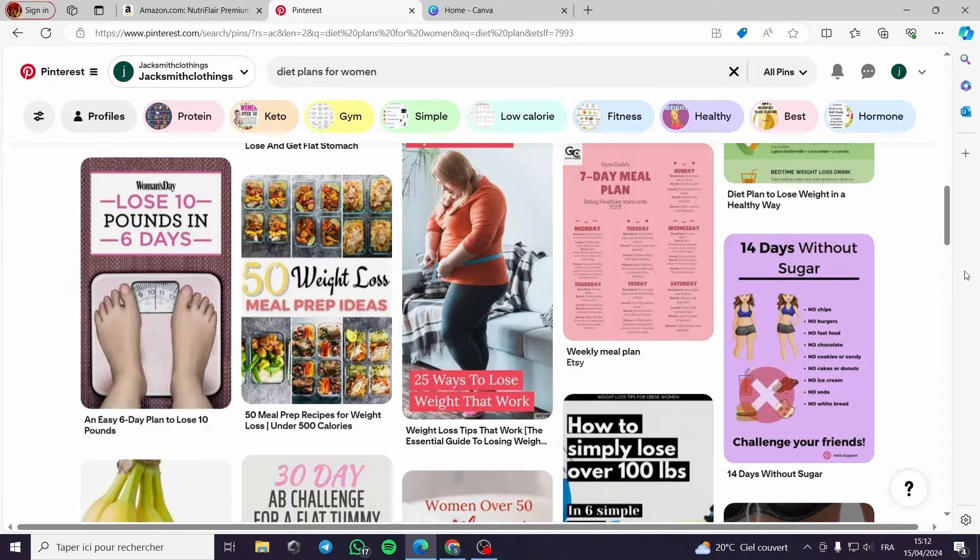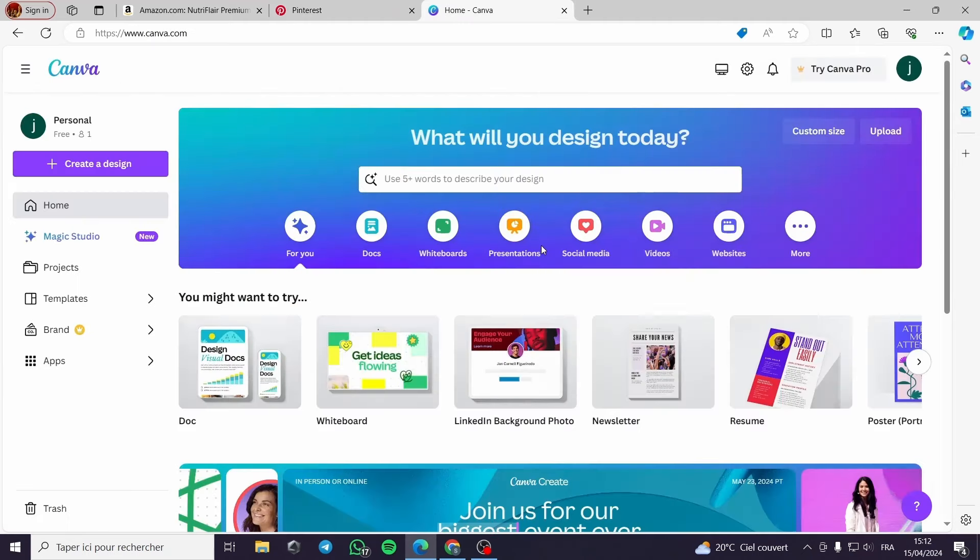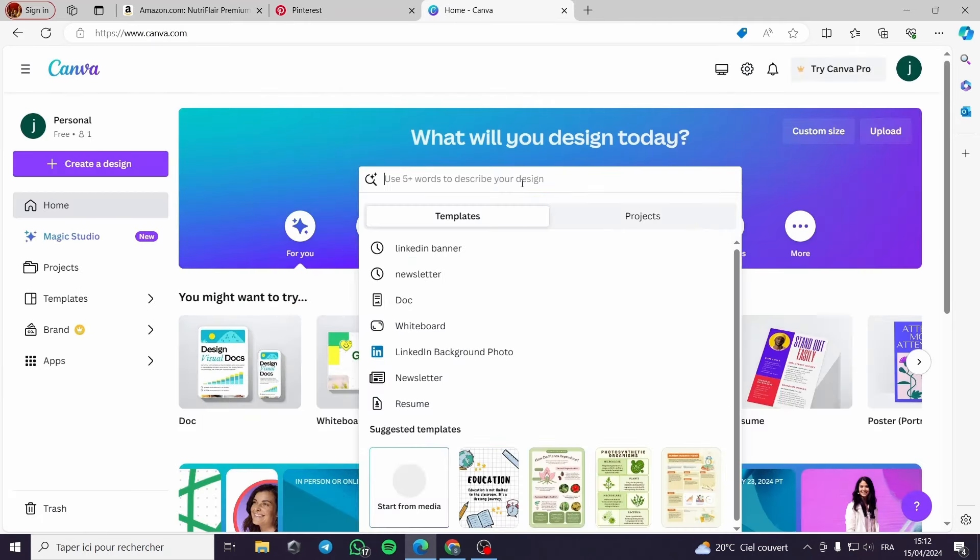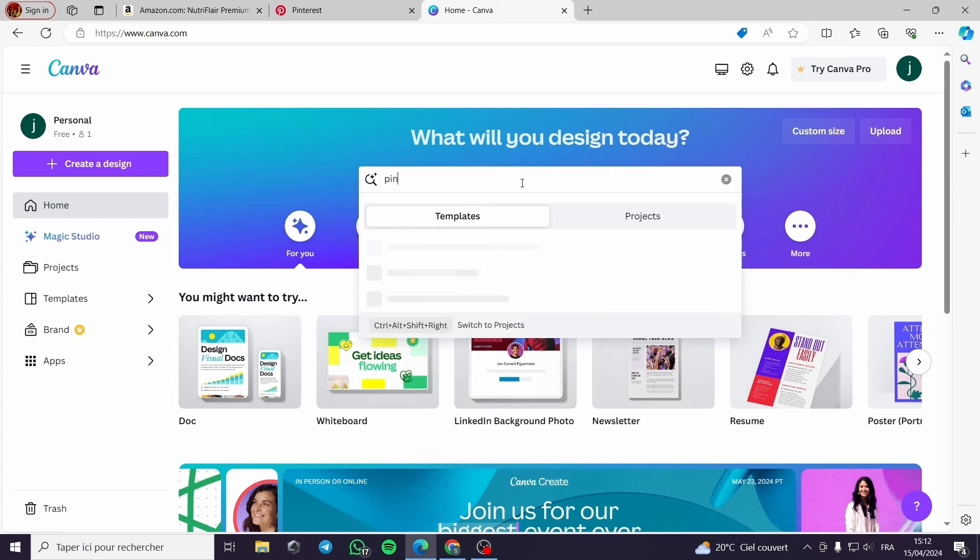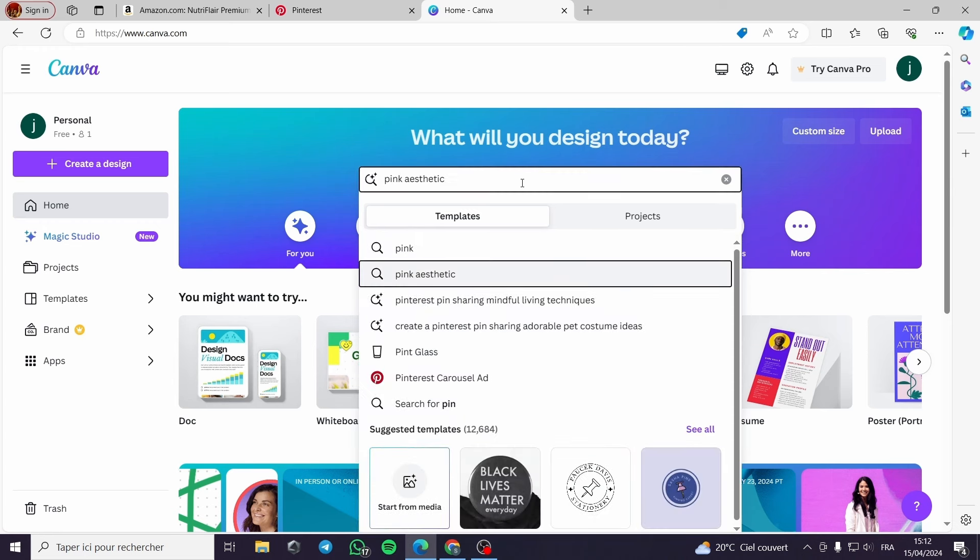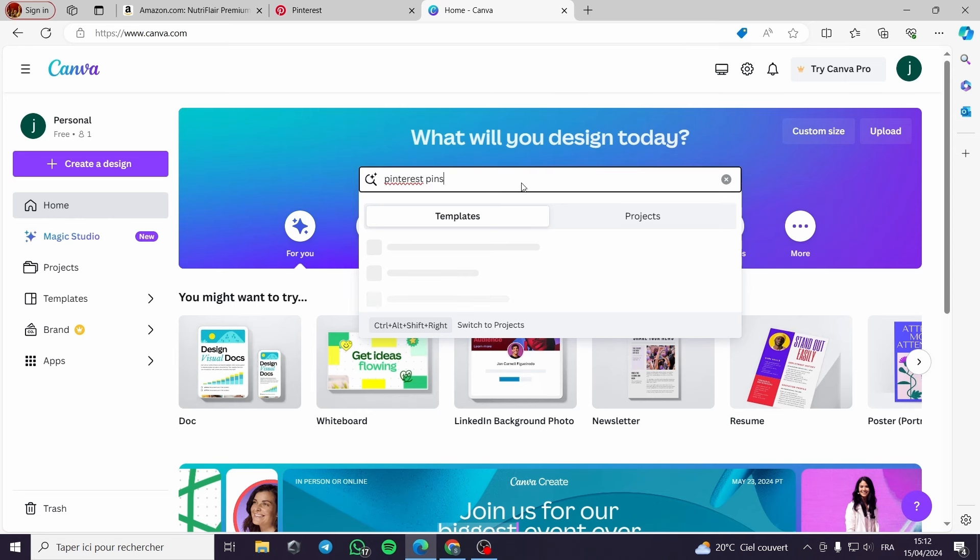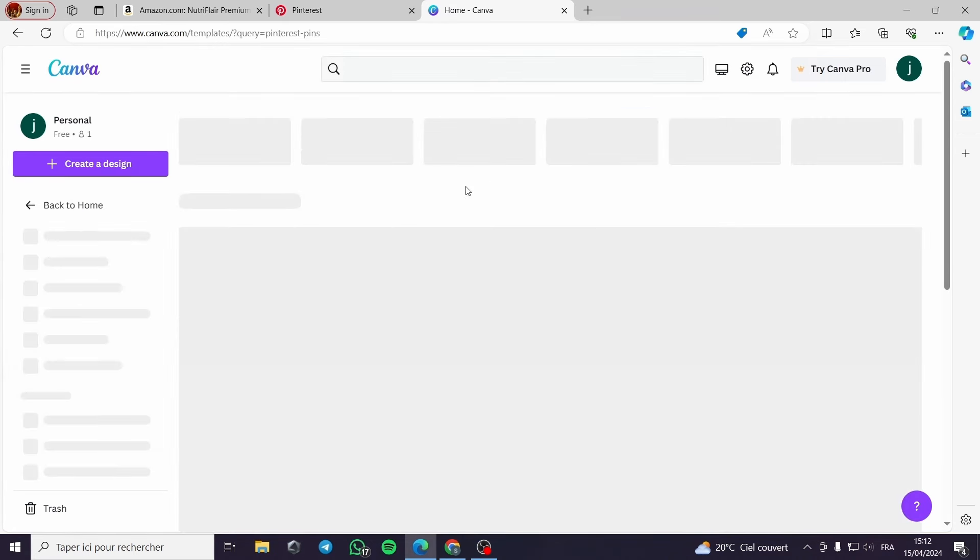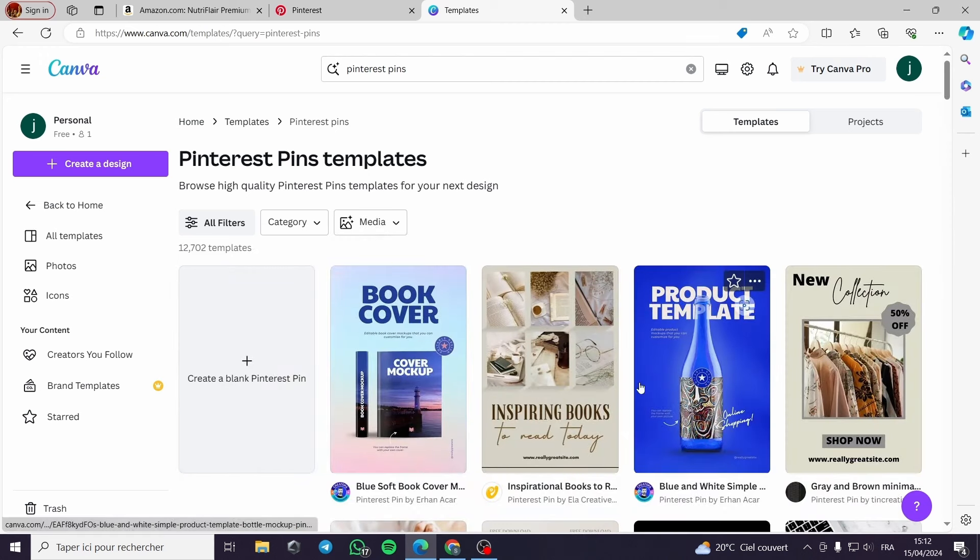Here I have chosen the product. Now we come to Canva.com. We log in, we create or we choose a template. Now it's not what I meant to do. Let's type Pinterest pins. These are the different templates that we have.